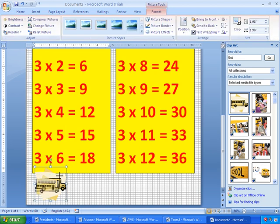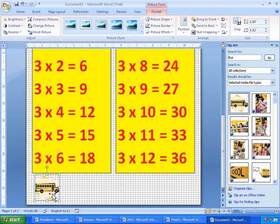I'm just going to resize a little bit. That looks good. Move it over.